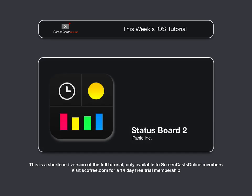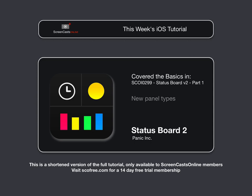Well, I covered some of the basic features of Status Board version 2 in not last week's episode, but the one before, episode 229.